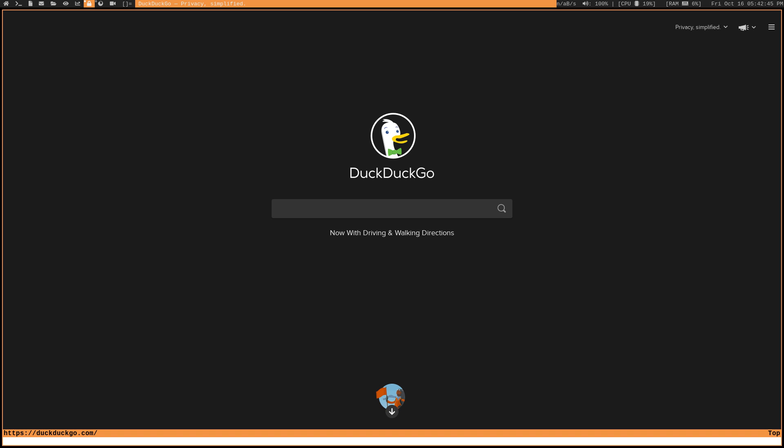So just like in Vim, you start in normal mode, but this browser is pretty smart because it actually does work great with the mouse. It doesn't necessarily force you to use Vim keys. For example, you can click on an input field like this search query box, and you can see in the lower left-hand corner that VimB has automatically switched us to input mode, and I can start typing. But if you click outside of this search box, then we're no longer going to be in input mode.